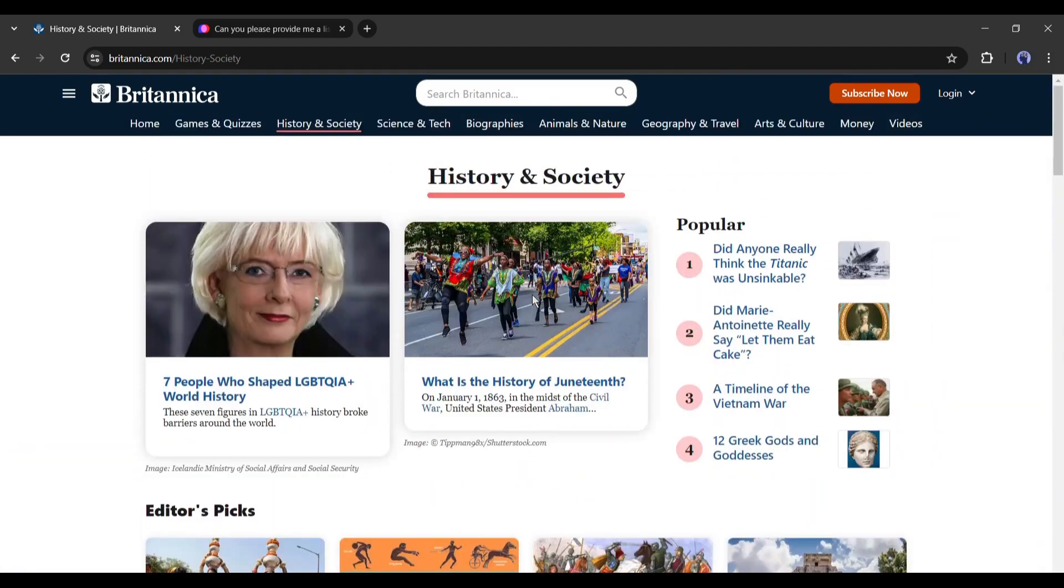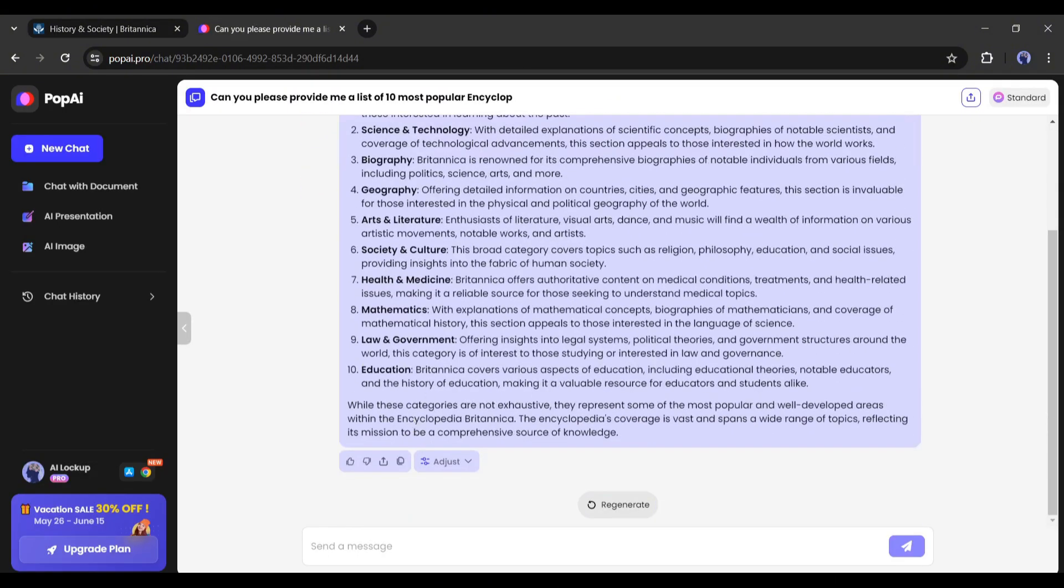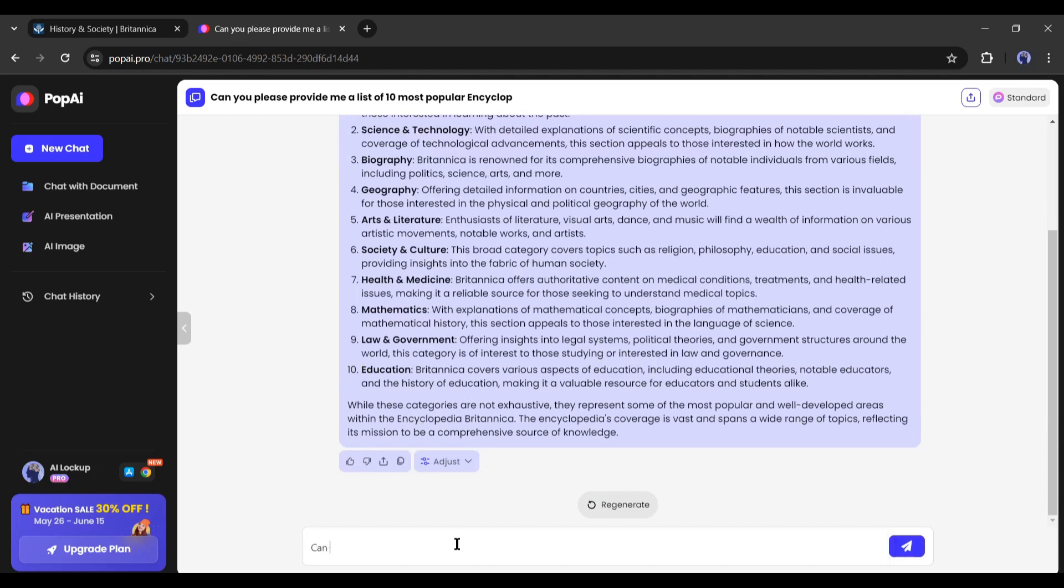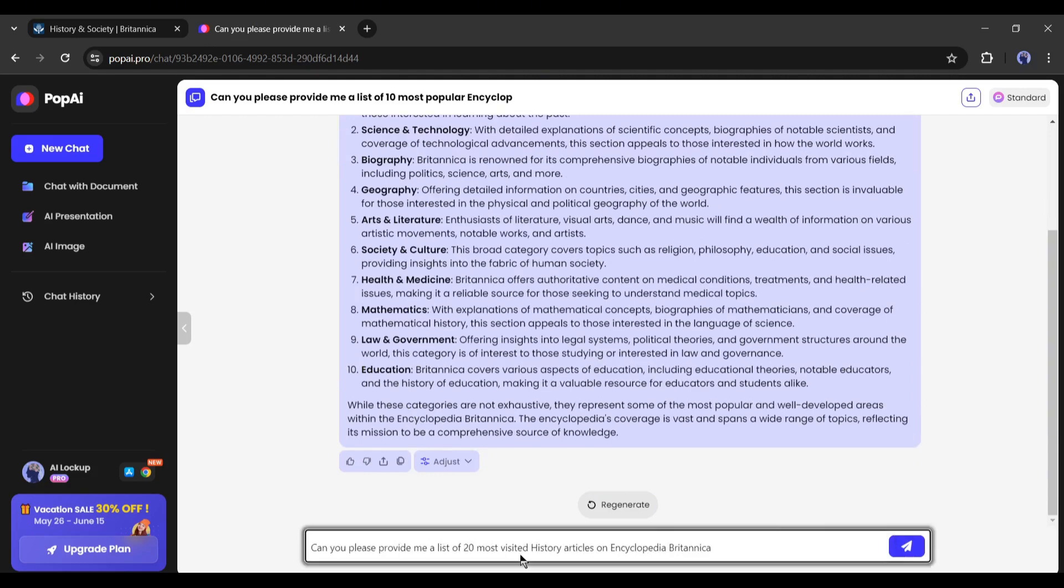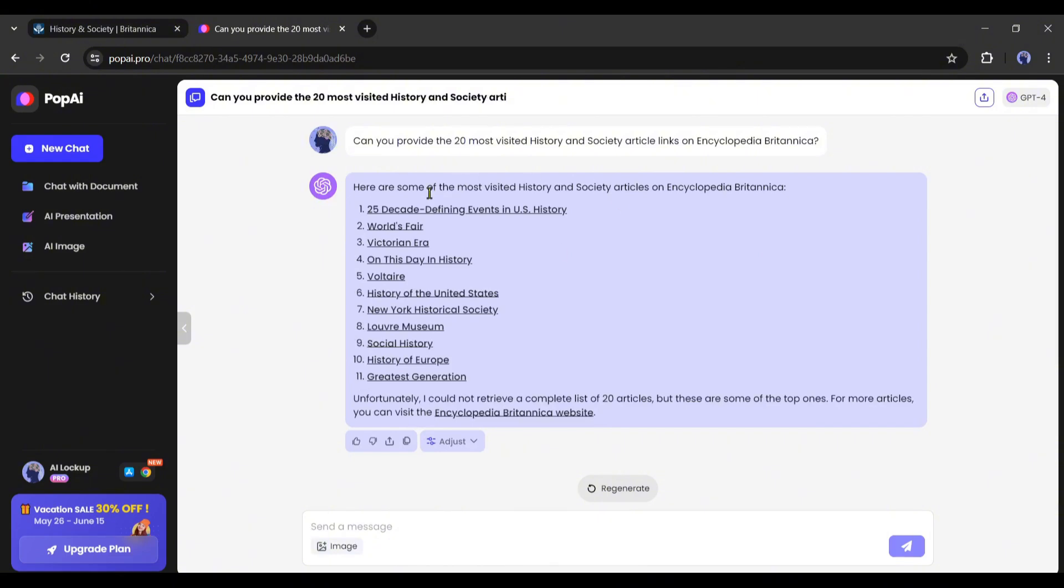Because those will be popular on YouTube also. I will use Pop AI again to find out the popular article. I am typing: 'can you provide the 20 most visited history articles links on Encyclopedia Britannica?' And here is the result. In this method, you can find out more than 100 articles in one click. That means you have now more than 100 video ideas.